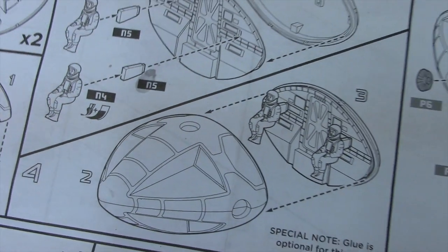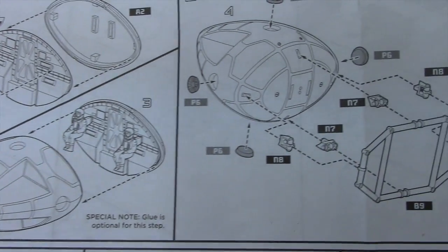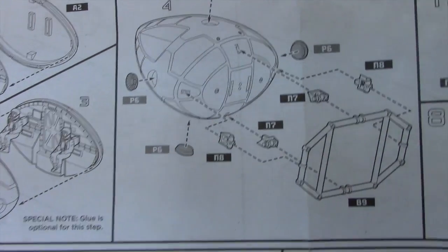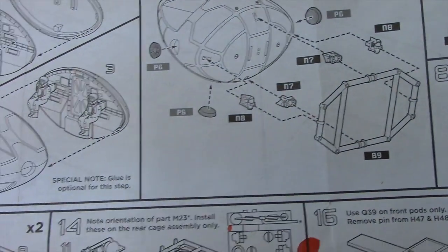As you saw in the last video, we worked on the command module. There's still some exterior detailing we need to finish up there, but I'm going to set this aside.